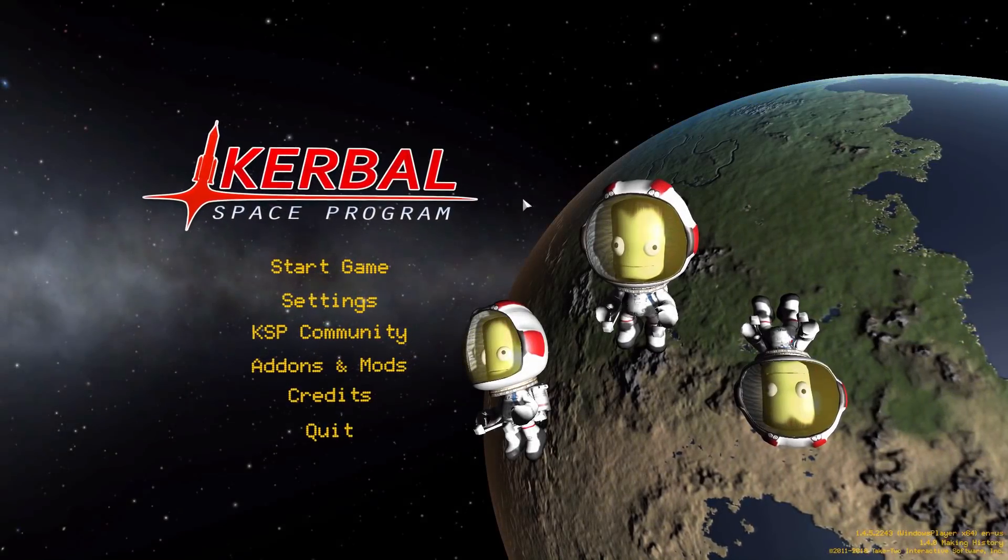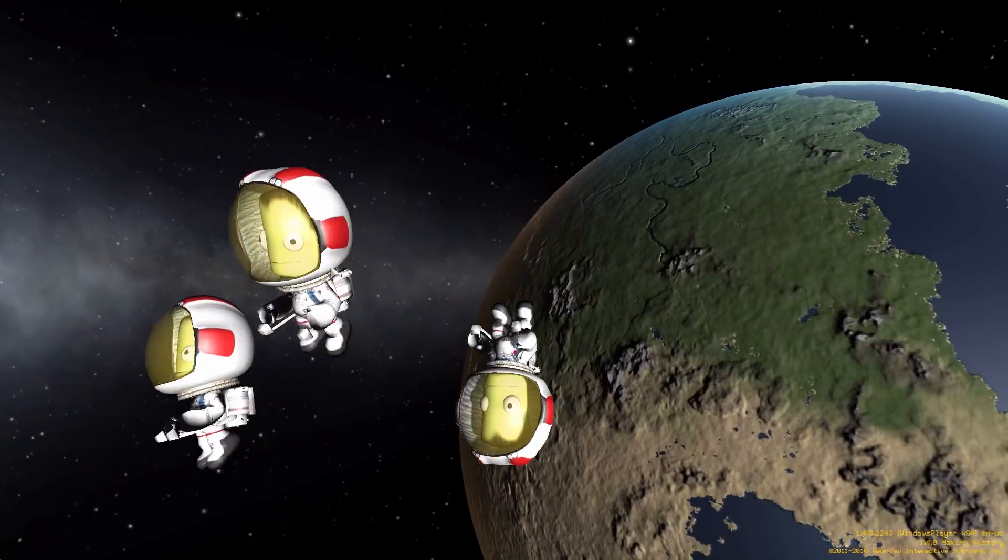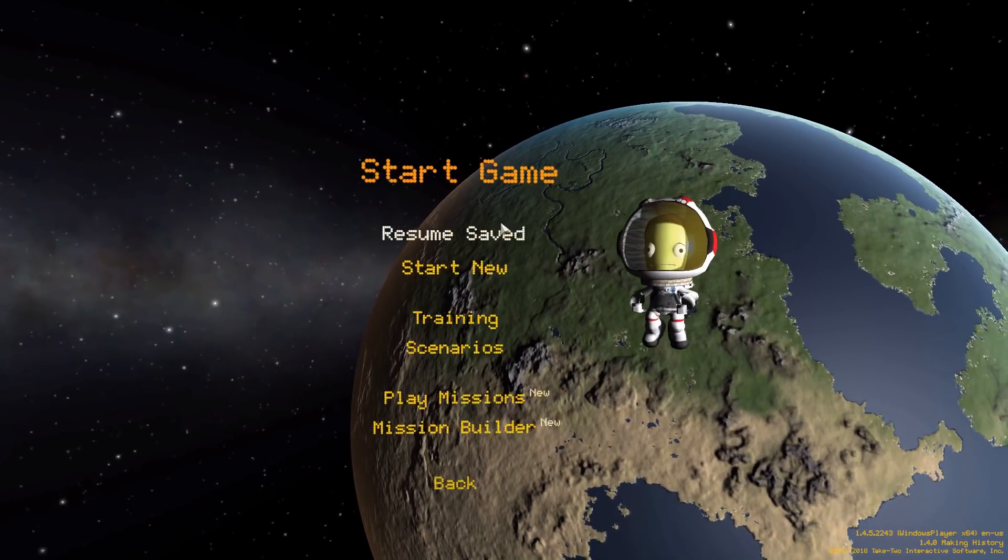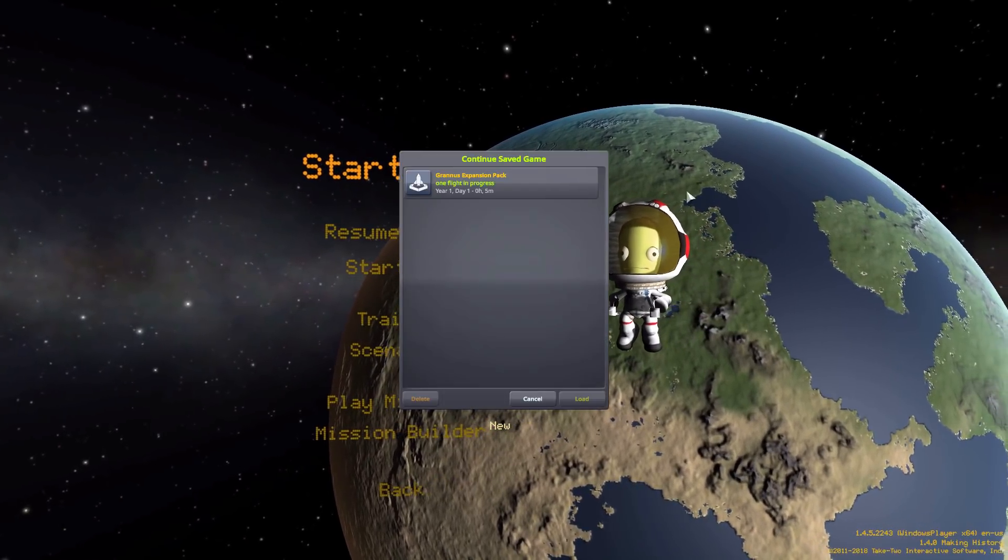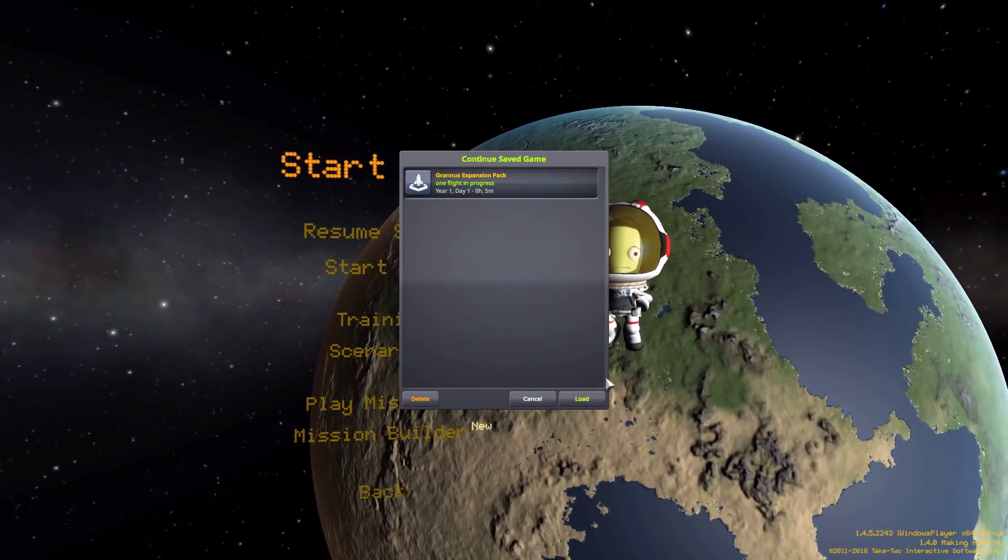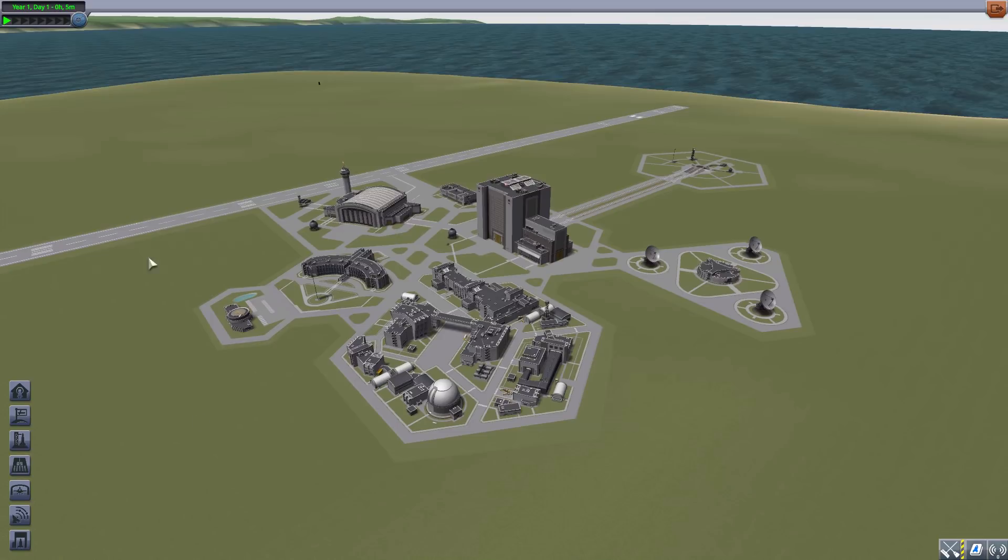Alright hello everyone and welcome back to Kerbal Space Program where today we are having a look at the Granice expansion pack which is being made by forum user OhioBob. What this glorious little piece of work adds into the game is a lovely new planet pack that'll turn the stock solar system into a binary star system with a new red dwarf surrounded by lovely new planets and moons.